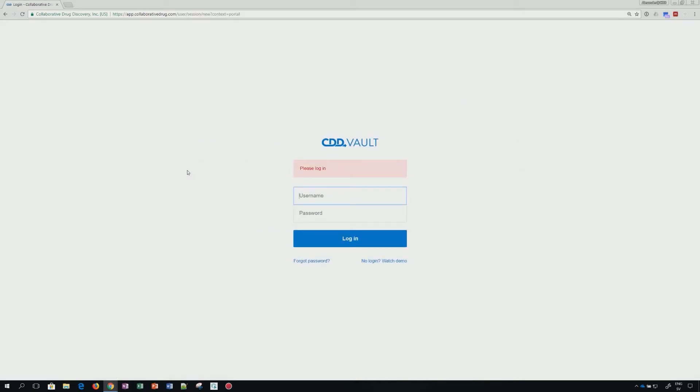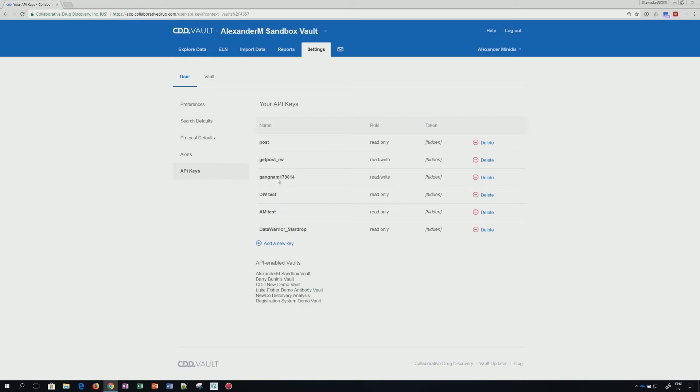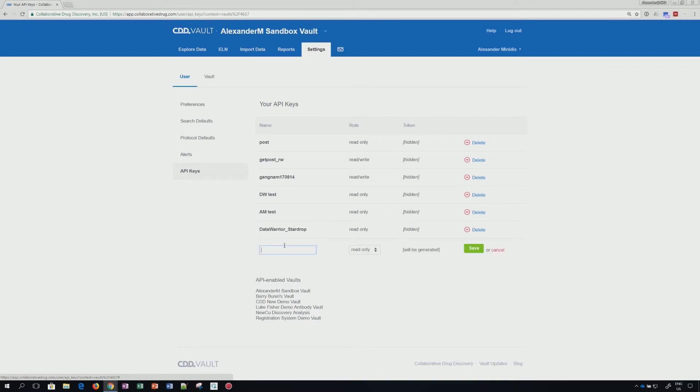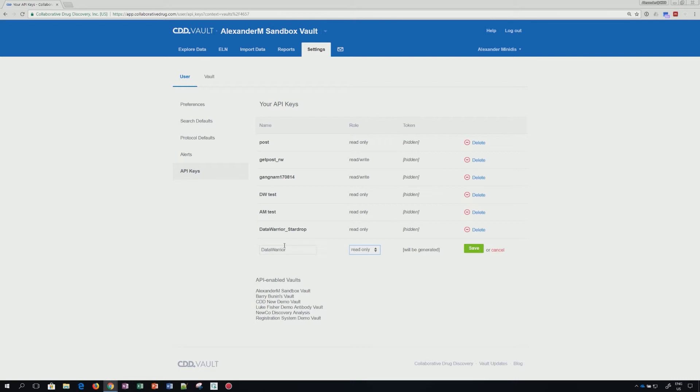In this section, you will see your API keys listed. To generate a new key, simply click on Add a New Key. Name your key appropriately, and you will have the choice of read-only and read-write.